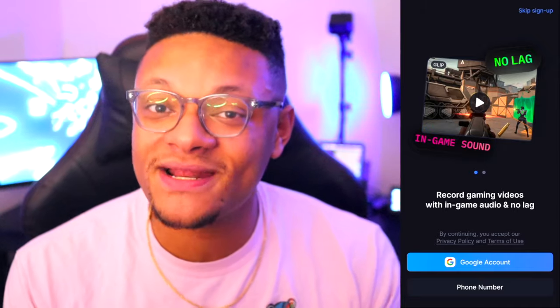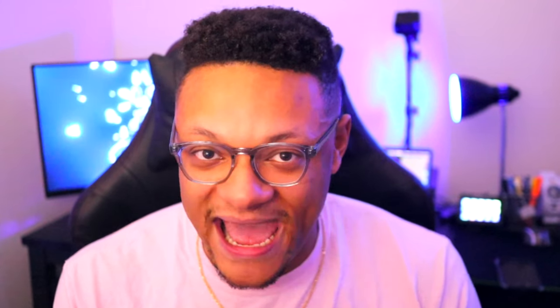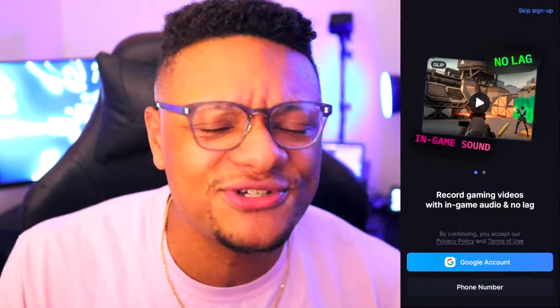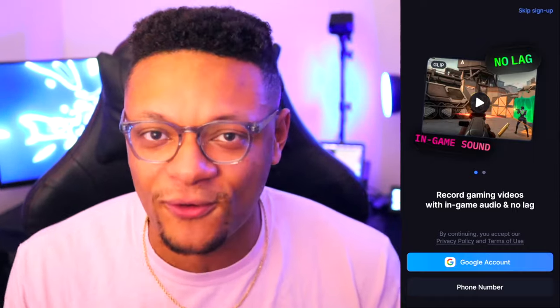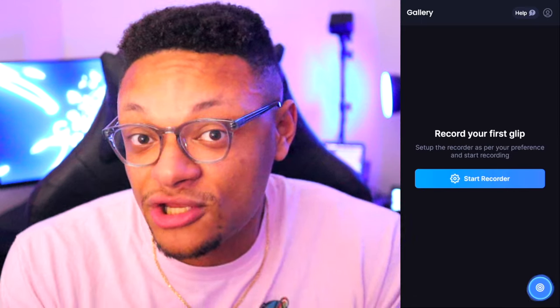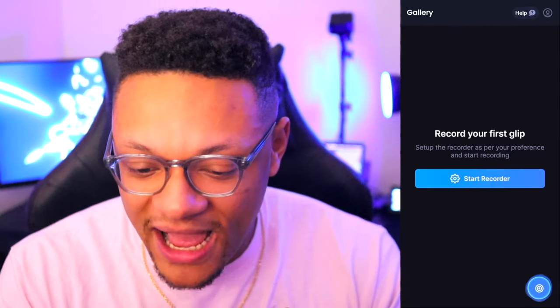It'll first ask you if you wanna sign in with your Google account or with your phone number, and this might be something you guys wanna do in case you wanna upload your videos to the cloud using this app. But if you're not interested in that and you just wanna get your gameplay recorded, you can skip the sign up and you'll just be brought to the main screen.